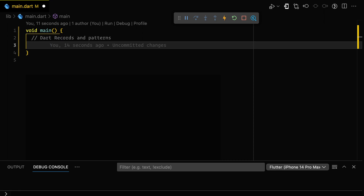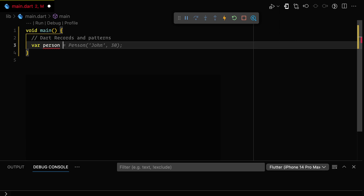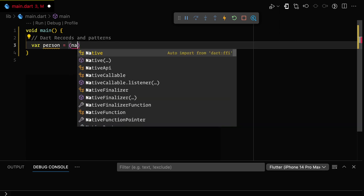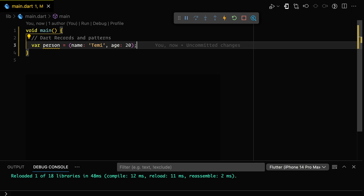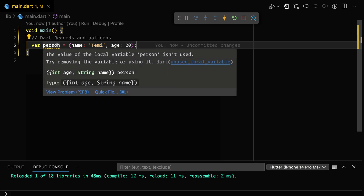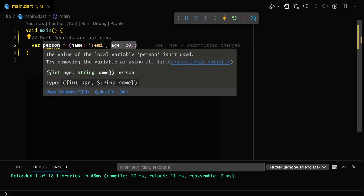Dart records were introduced in Dart 3 and they're pretty useful because records are a type that holds custom data. Let's say we have var person and we give it a name — the name is Timmy — and an age of 20. We have created a record here because it is a custom type. If you hover over person, you can see that it has inferred the type and assigned it to name and also to age — the type is int for age and string for name.